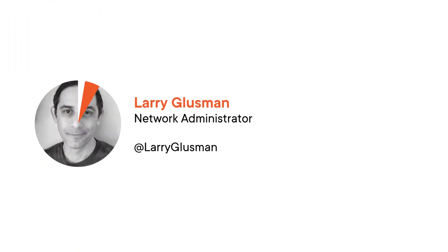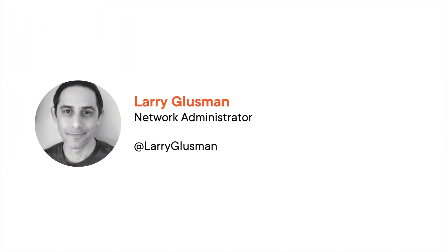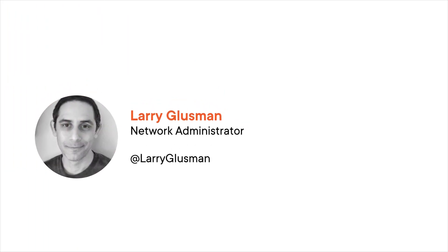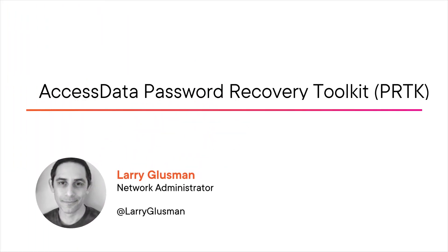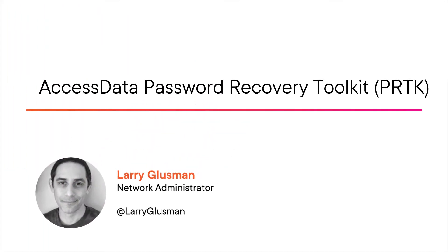Hi, everyone. My name is Larry Glusman, and welcome to my course, Access Data Password Recovery Toolkit, or PRTK.